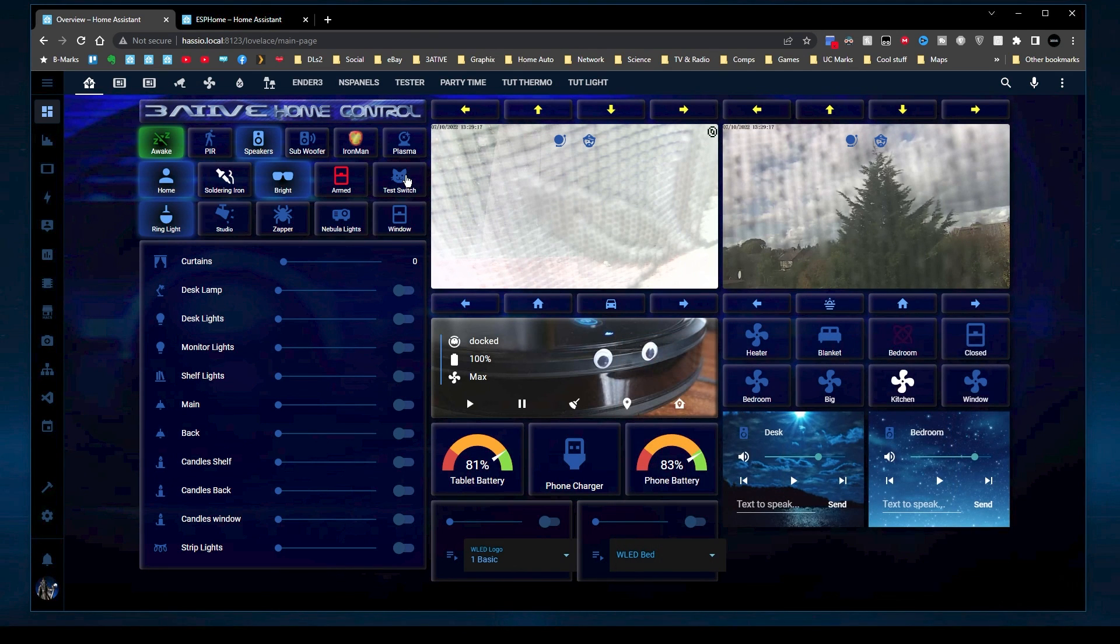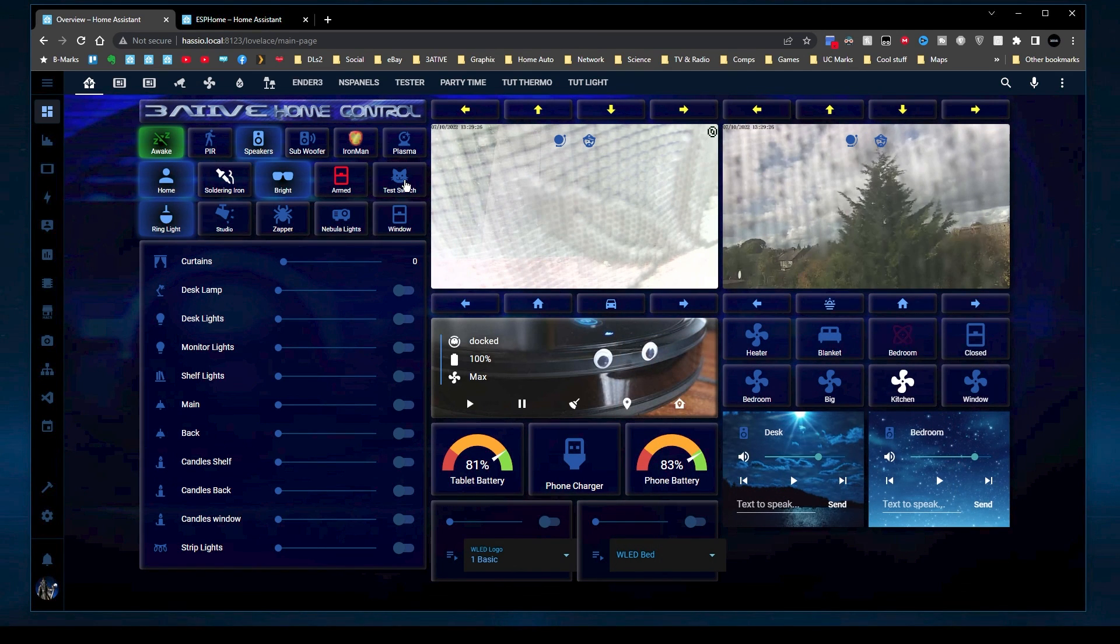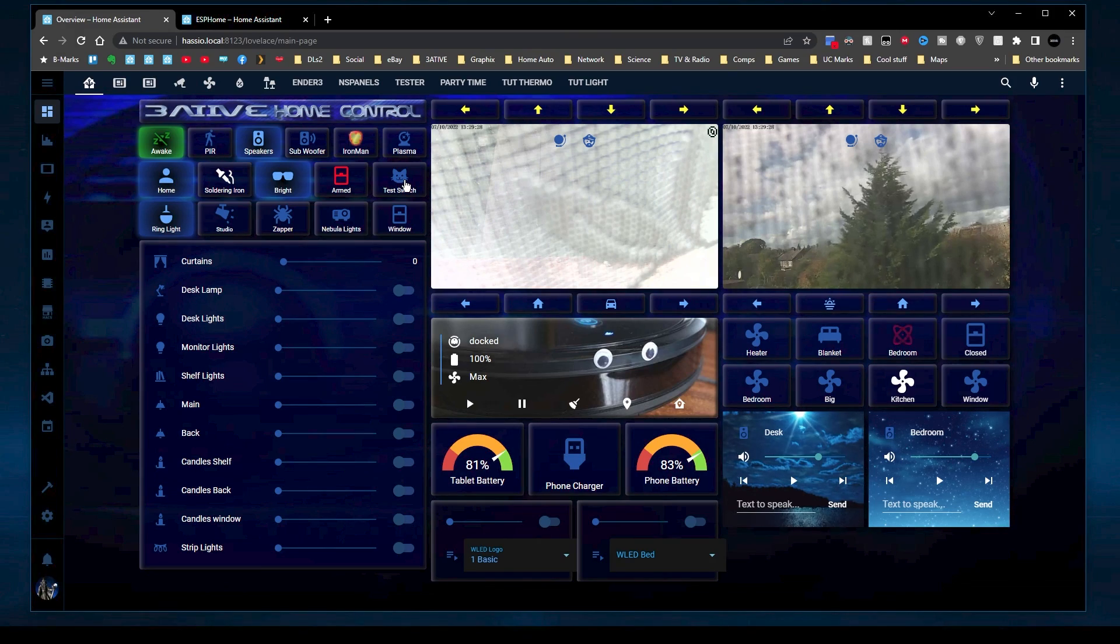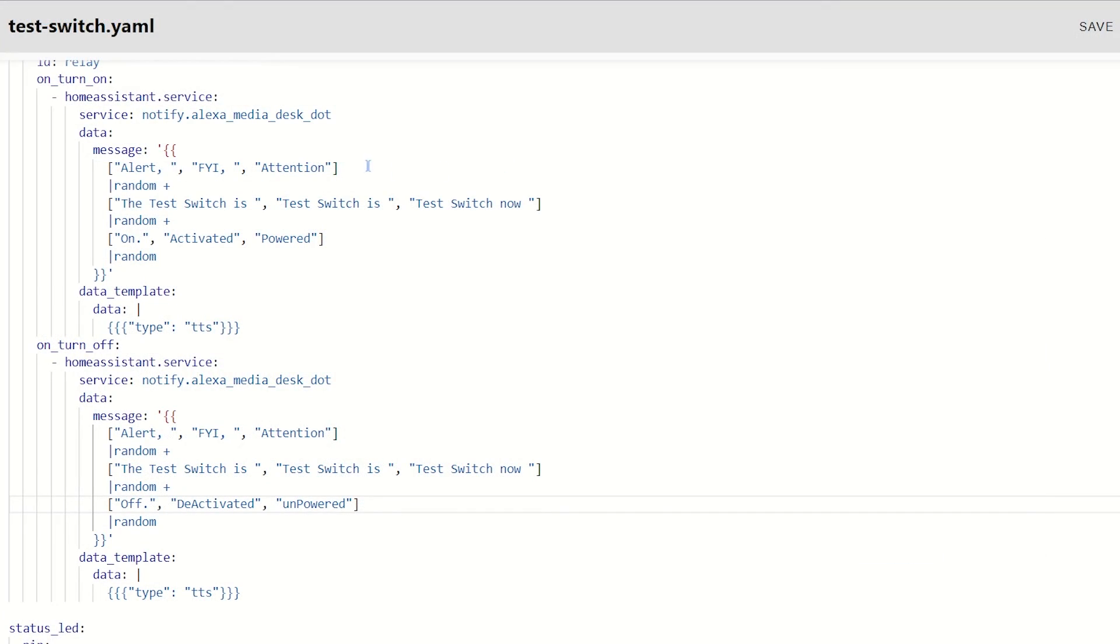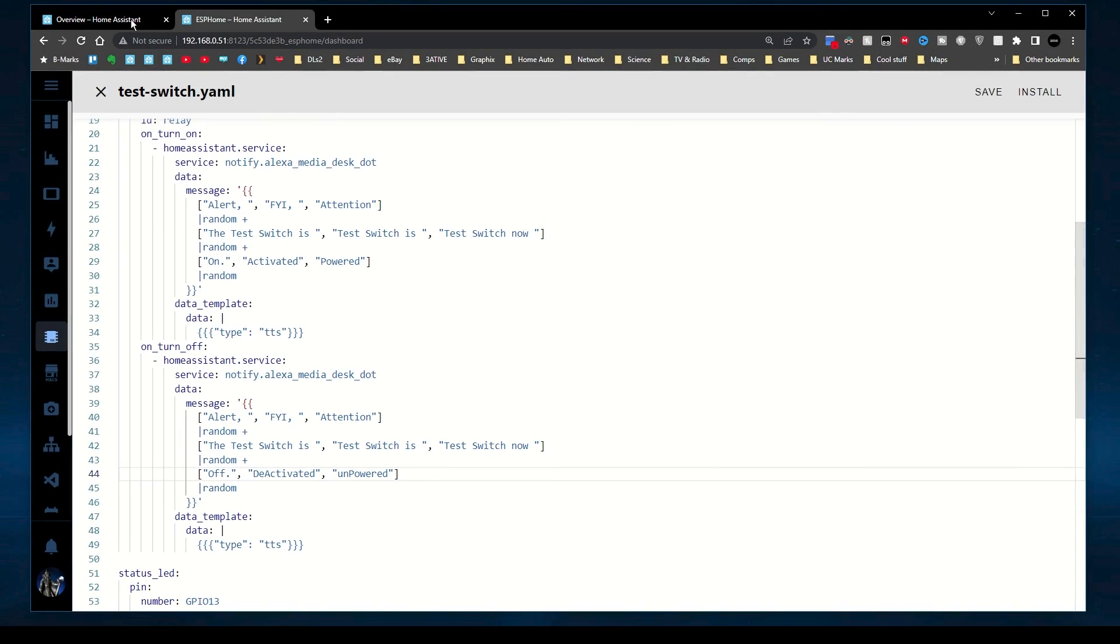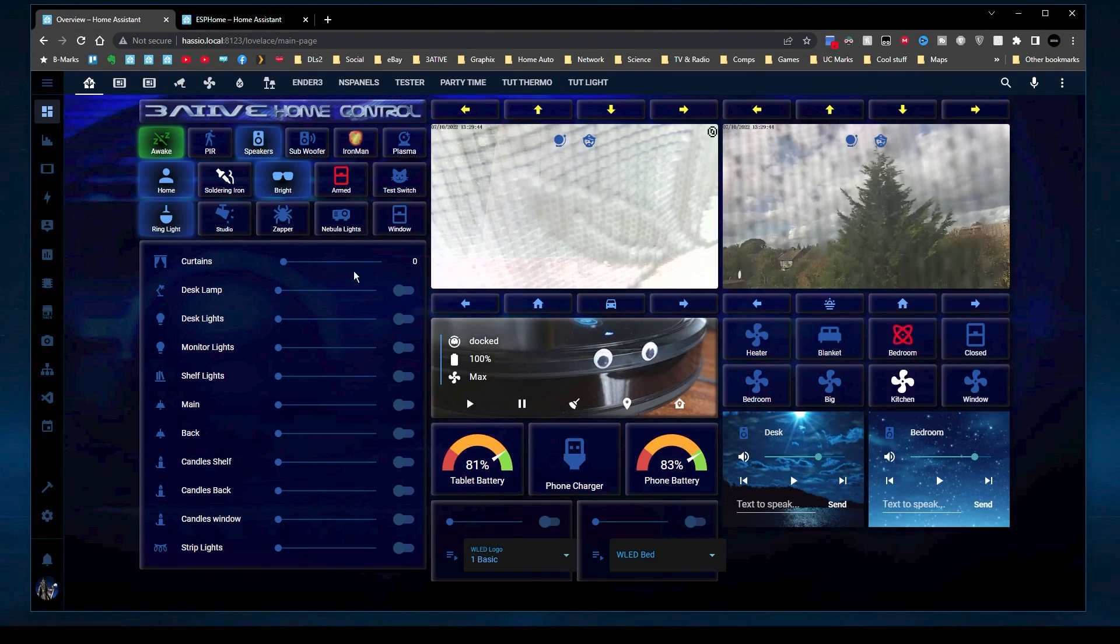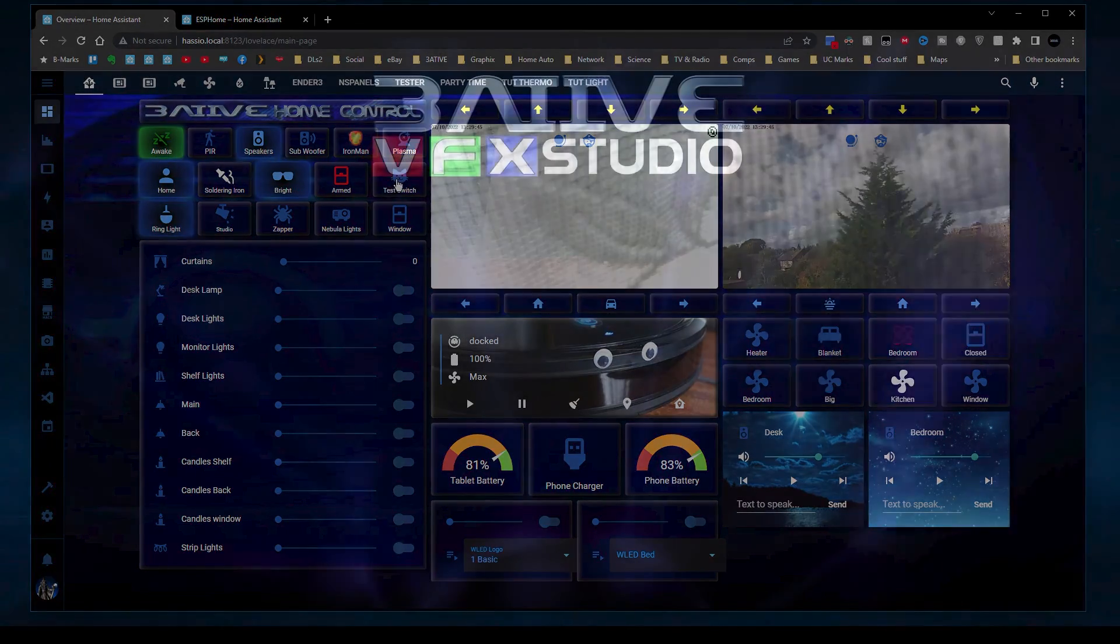So, you can see, it will do various different ones. Like I say, it's 27 different variations to tell me that the switch is on or off. The longer that you make these arrays, then obviously the more variations you'll get. So yeah, that works.